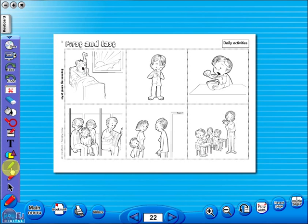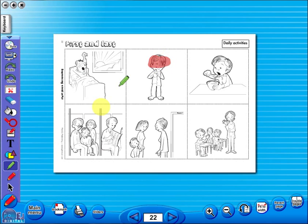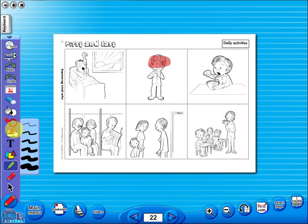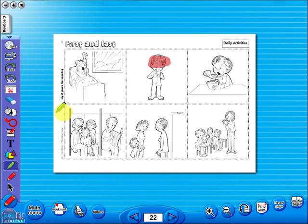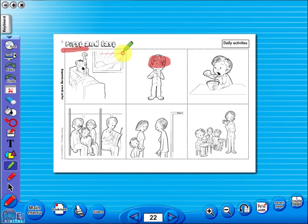Use the highlighter to highlight any part of the worksheet, or the pencil tool to underline key words. There is an undo, redo icon. Some mistakes can easily be undone, or you can use the eraser to do the same.